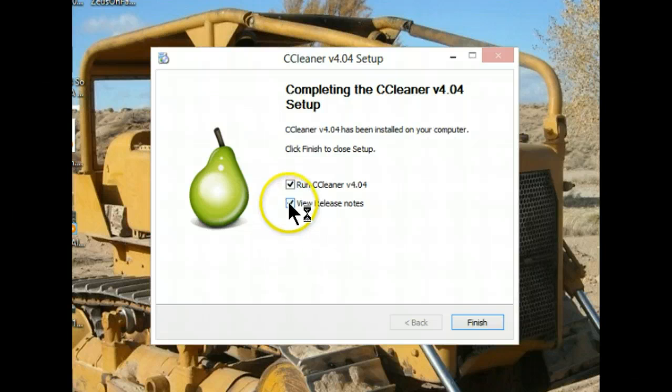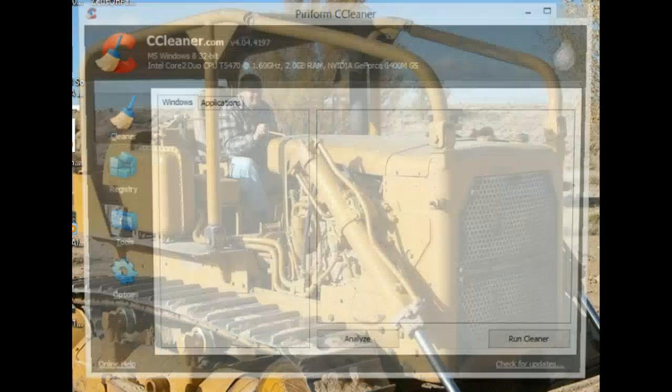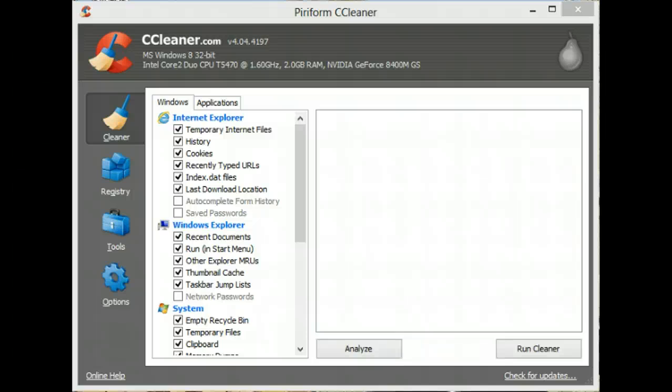I don't need to see the release notes, let's finish it. And here's CCleaner, totally up to date.